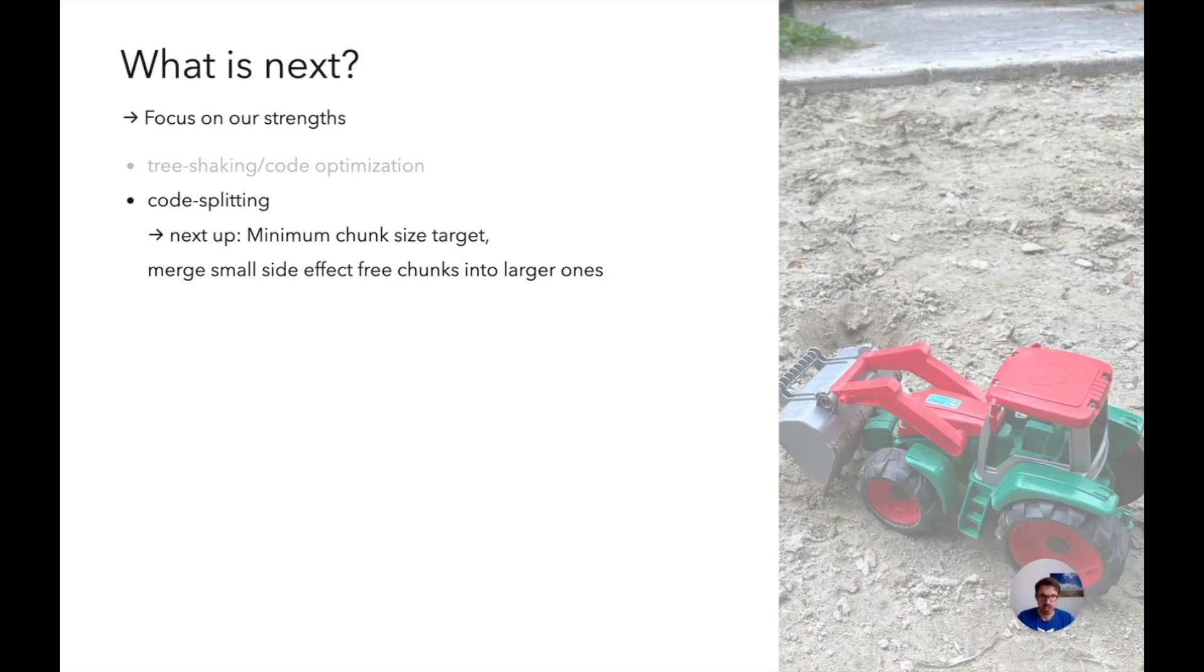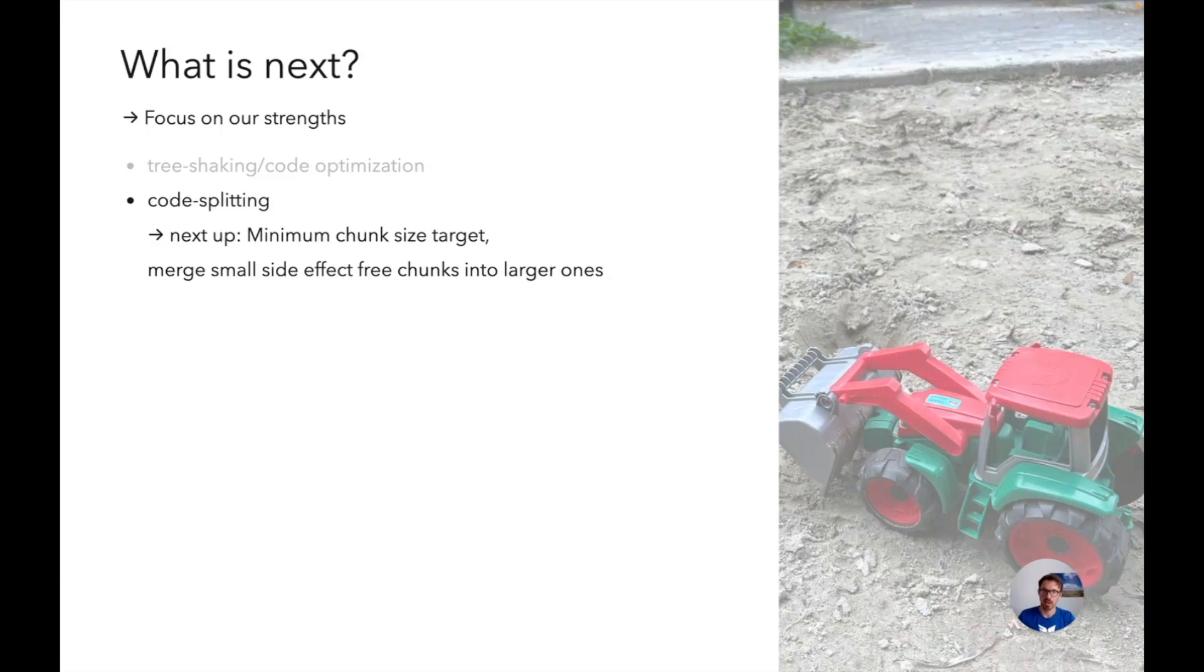Rollup already knows if a chunk has side effects. So the analysis is there, we just need to implement a nice algorithm to figure out how to do that so that you have very little overhead from this.